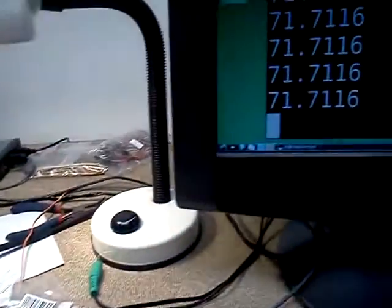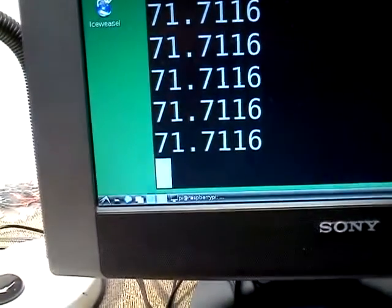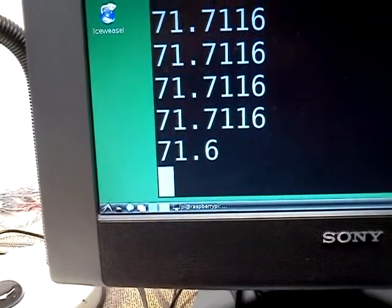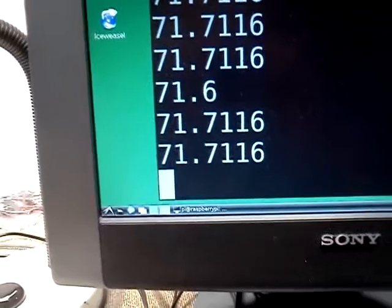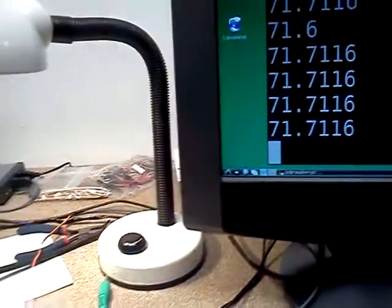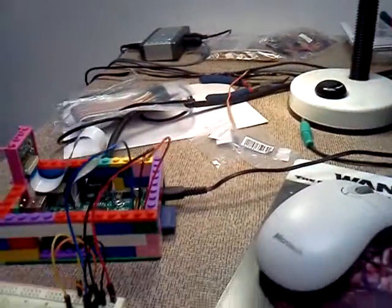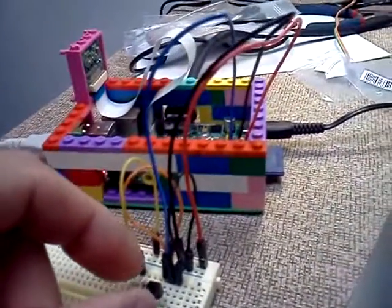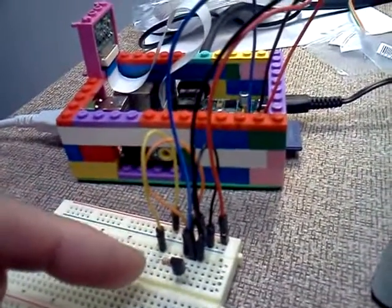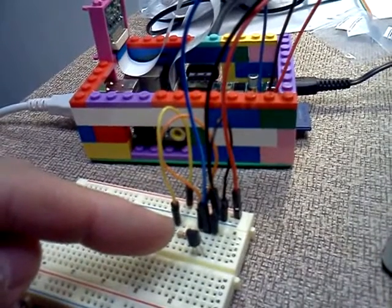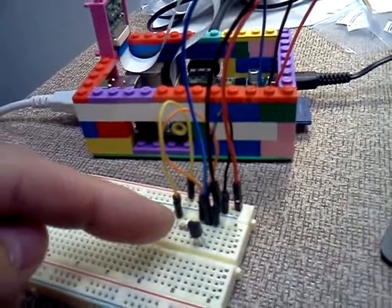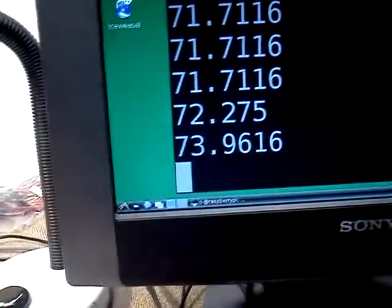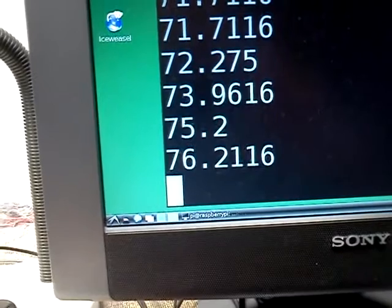So right now, it's measuring the ambient temperature of the room at 71 degrees, 71.6 degrees. Now, to show you this is in real time, I can touch this chip, this sensor, which is a DS18B20, and heat it up with my finger and watch the temperature jump.